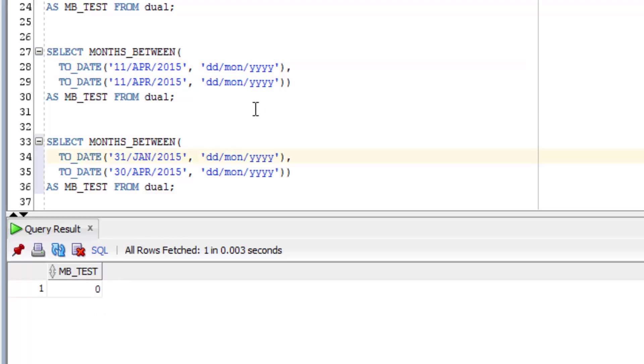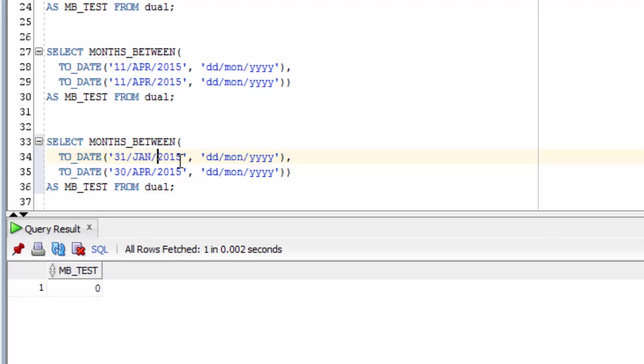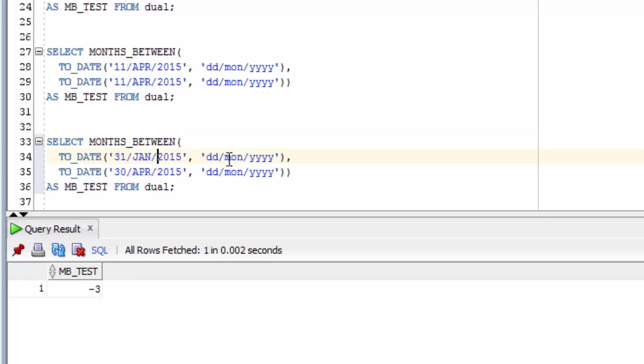The final example here shows what happens if we pick the last day on two separate months with the actual number of the last days different, such as the 31st of January compared to the 30th of April. You can see the difference is minus 3 exactly. So Oracle has worked out that they're exactly 3 months apart.